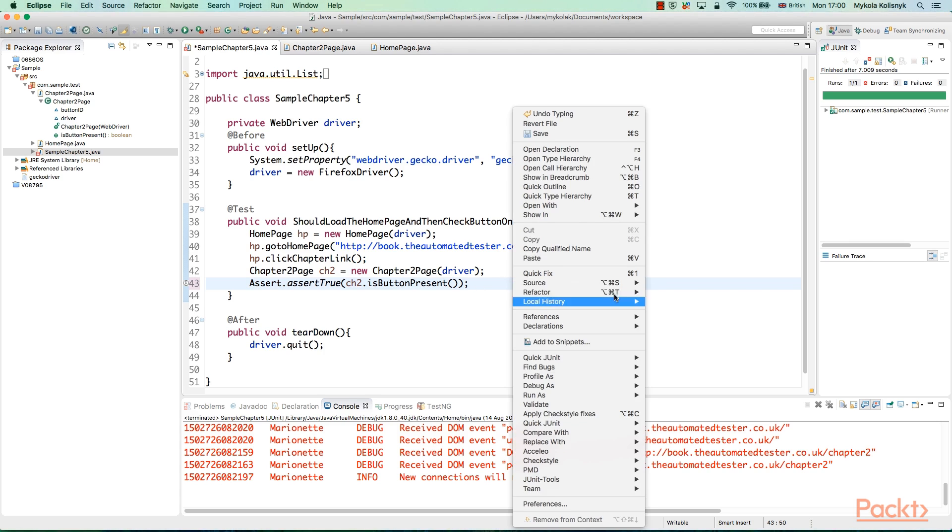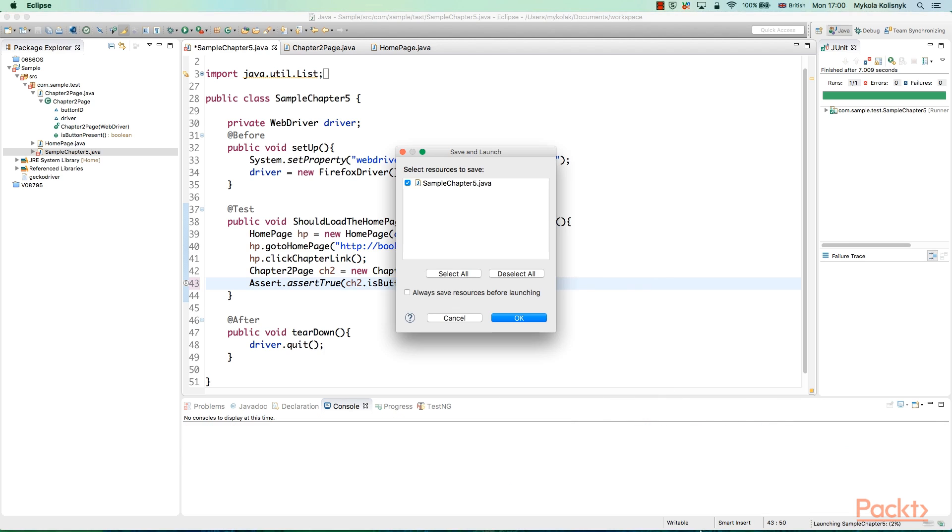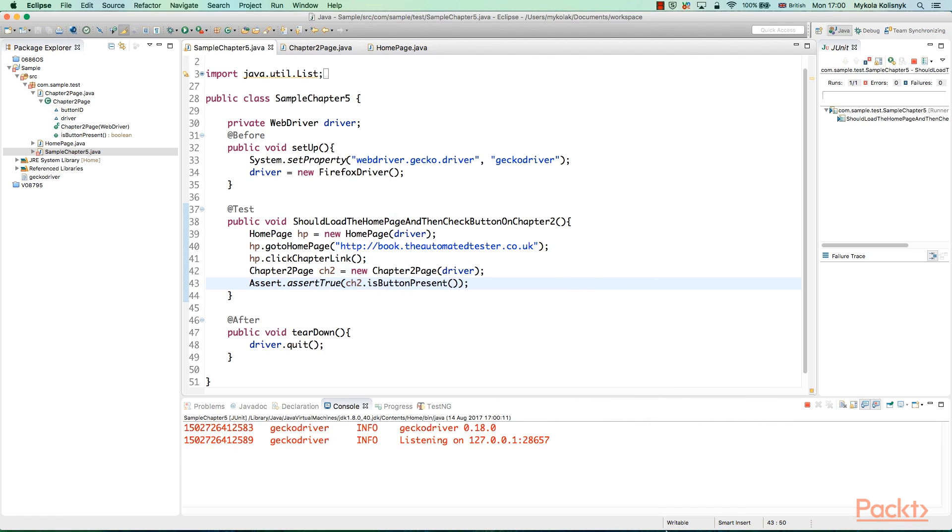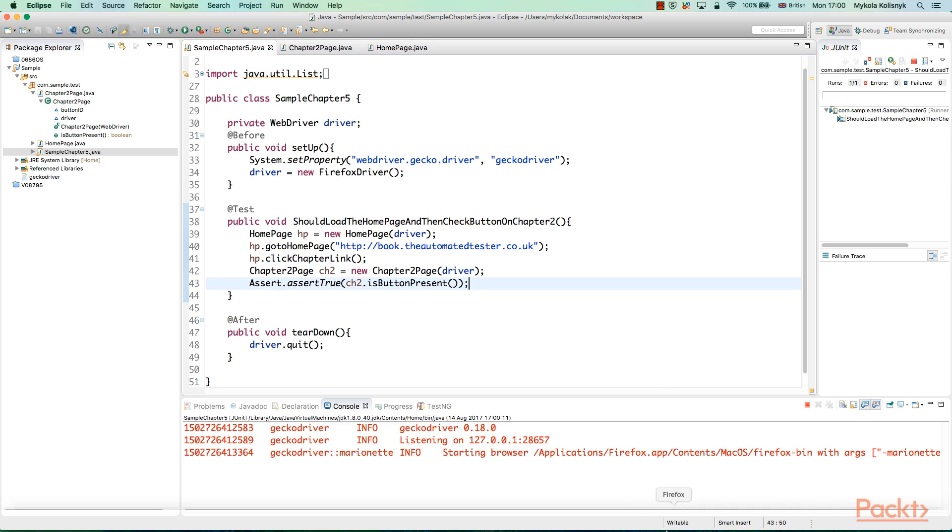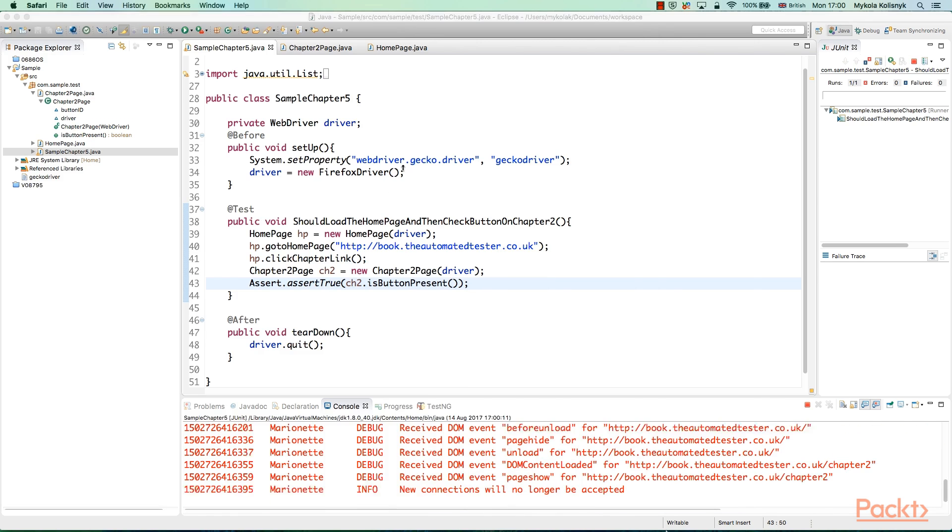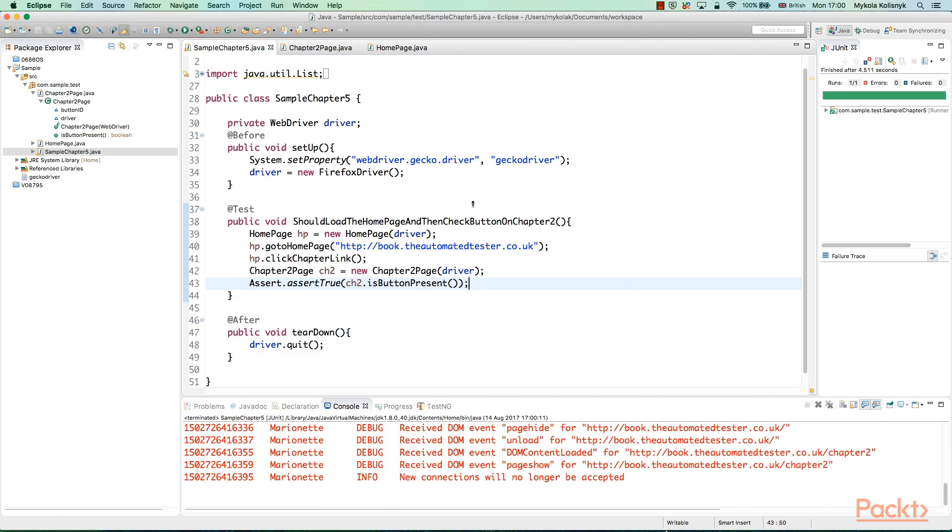Now you can run the code by right-clicking on the code or Java file name and choosing Run as JUnit or TestNG, whatever you use. In this video, we learned how to create an object repository for web elements and make separate classes for each page, with reusable page objects and page methods in the application.